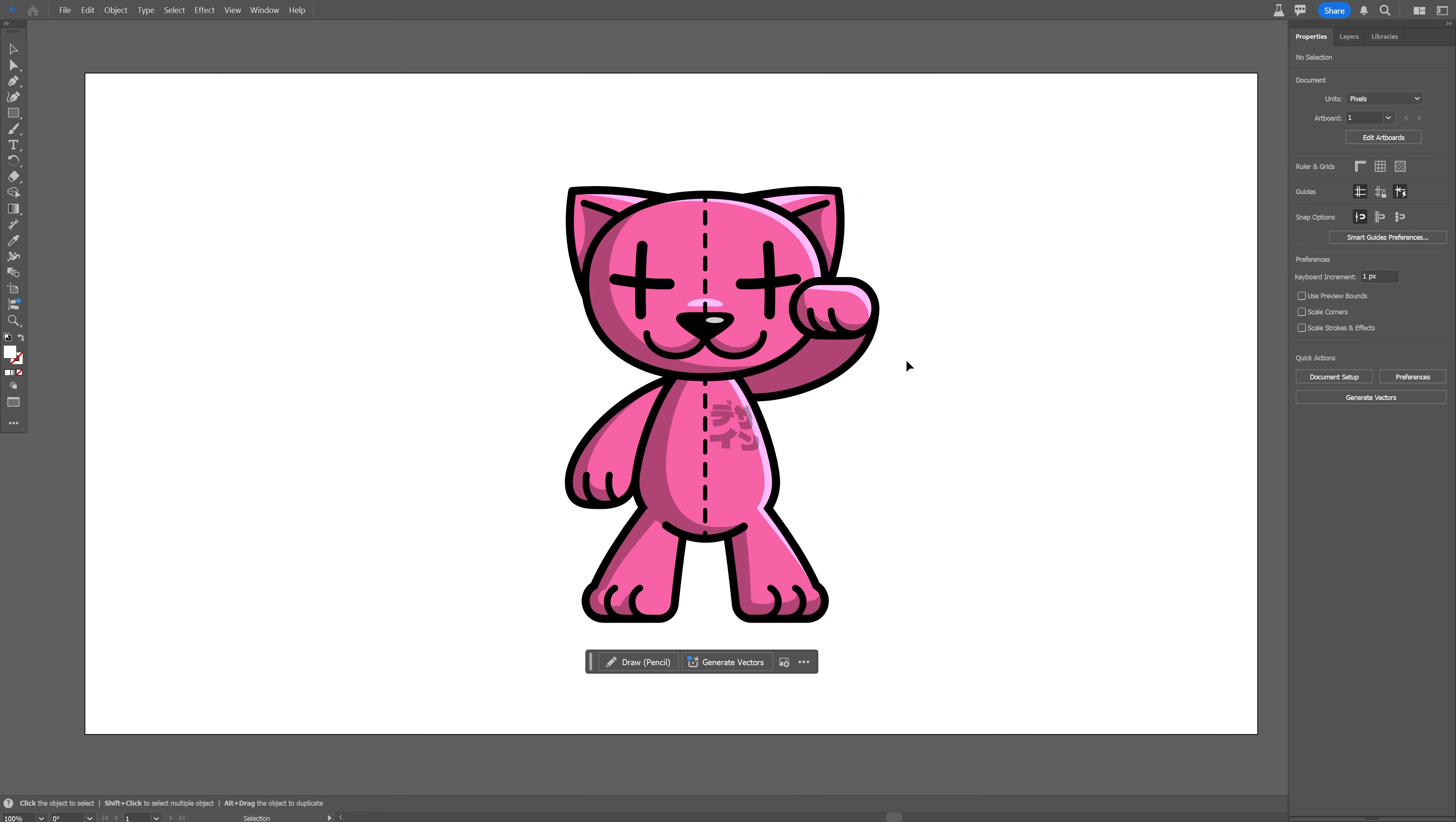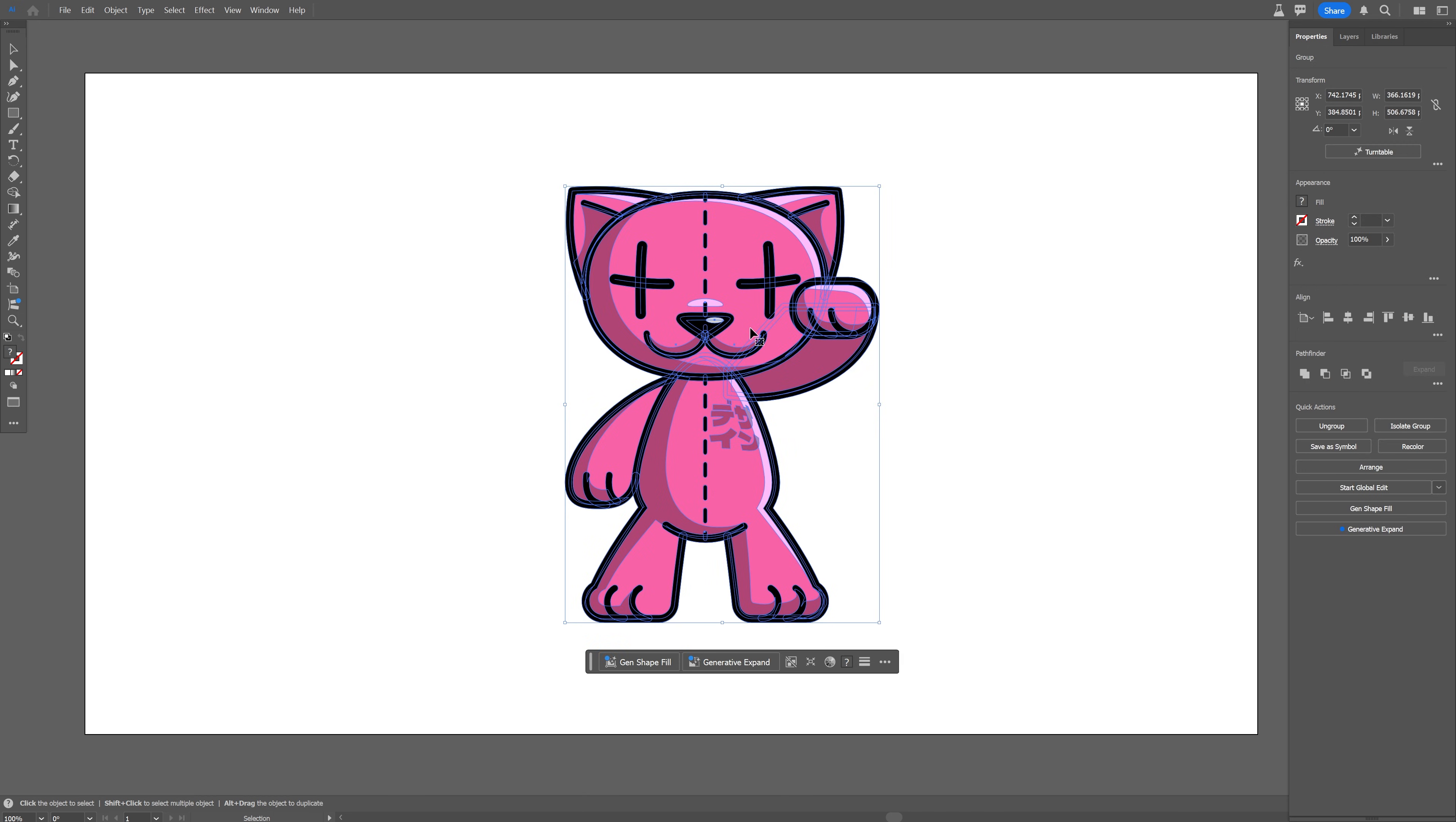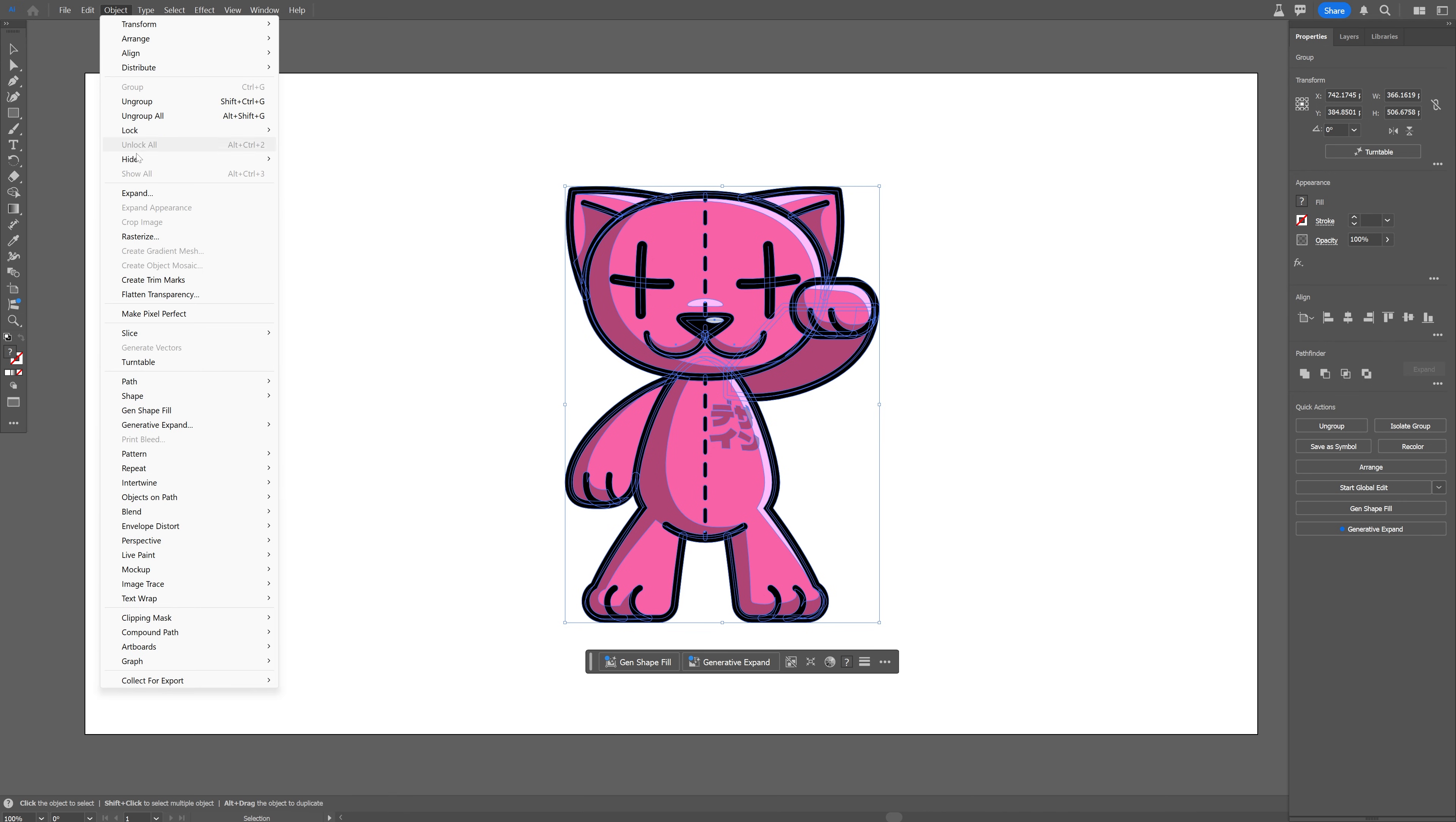All right so let's open up Illustrator Beta and I'm going to use this mascot as a reference and I'm going to select it. This is a pure vector illustration and all you need to do is go here to the object and let's go down and here we've got a new option, the turntable.